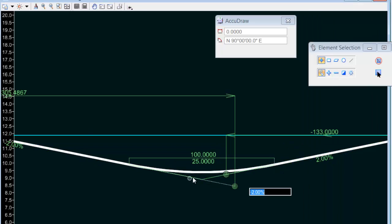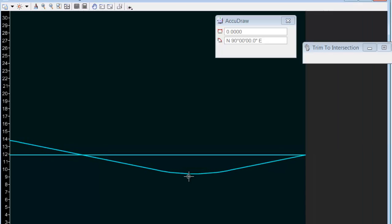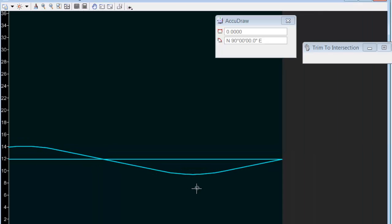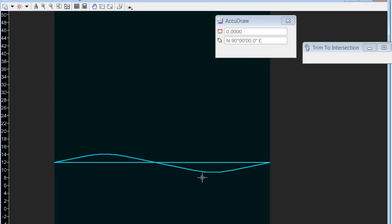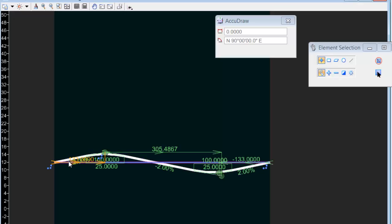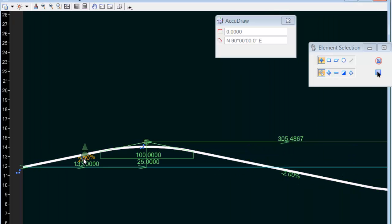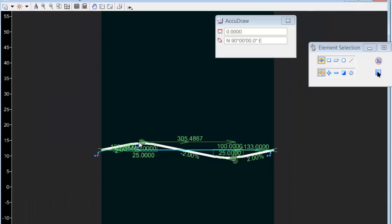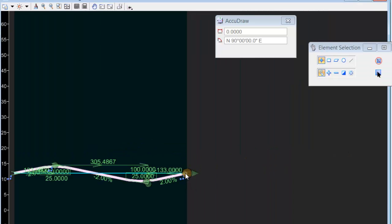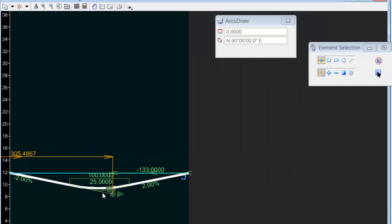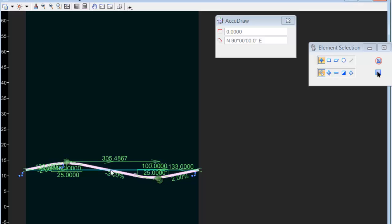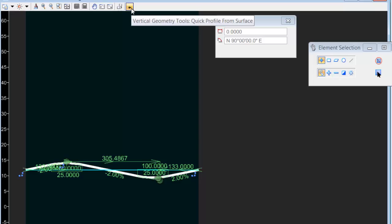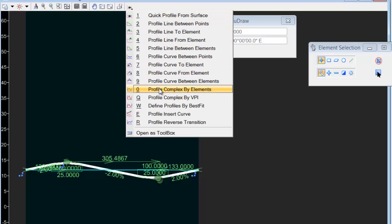These two tangents are then trimmed using the trim to intersection command, and they generate the PI location. All the values that I have are simply a tangent with a percent grade and a length, another tangent with a percent grade and a length, a snap point tangent with a percent grade. I do key in a length, but the trim to element or intersection command overrides that.